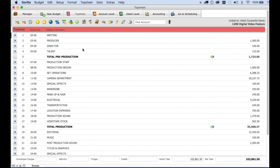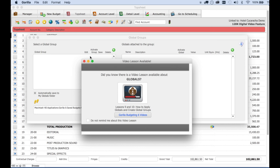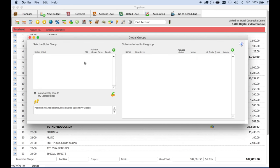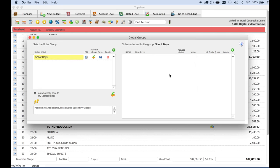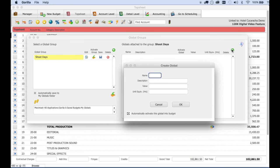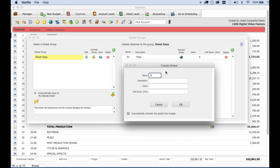I'm going to create a global for shoot days. Click on the globe button here in the toolbar and create a global group called shoot days. Here in this area are the globals that will be attached to that group. So let's create one. I want to call it S1 pre-production and give it a value of 6. Let's create one more called S2 for shoot days crew and give it a value of let's say 12.